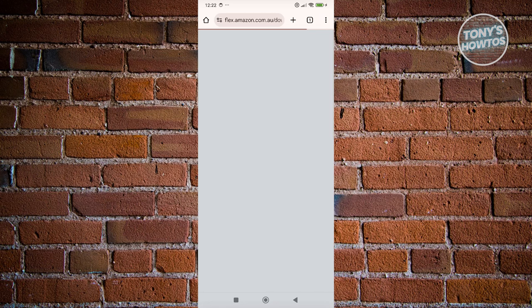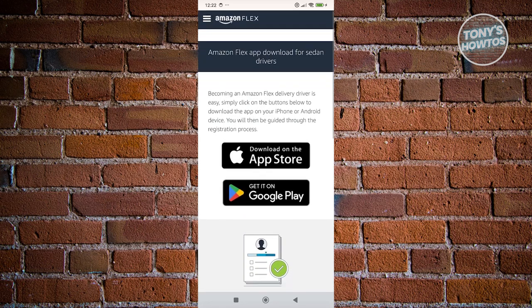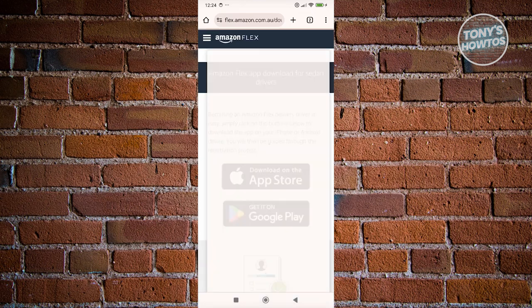From here, we need to wait for it to load up, and then you just need to choose your device. If you're using Android, click on Google Play. If you're using an iPhone, click on App Store. Since I'm using Android, let's click on Google Play.